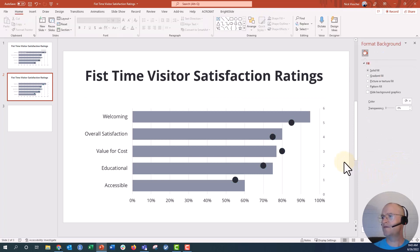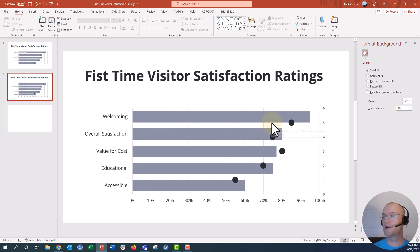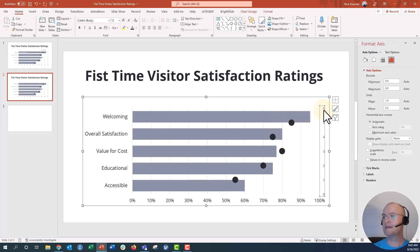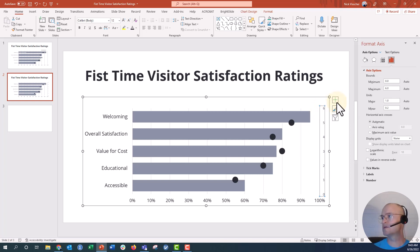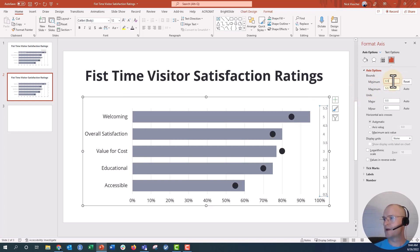You can see the markers are kind of below — sort of below the bar — and we want them to be in the middle of the bar. In order to do that, we edit the secondary axis right here. You can see it goes from 0 to 6. We're going to change that to 0.5 to 5.5, so down in the minimum I'm going to say 0.5. And once I do that, you can see they come up into the middle of the bars.